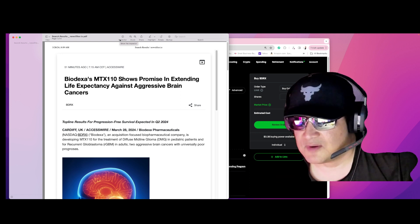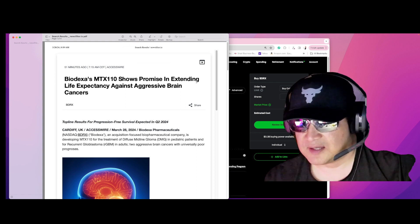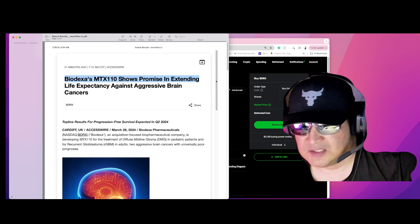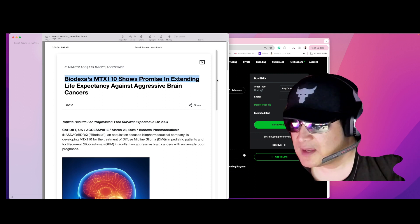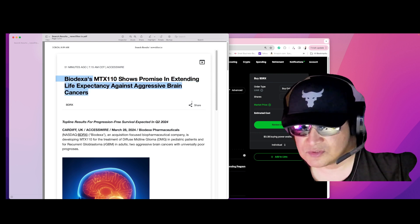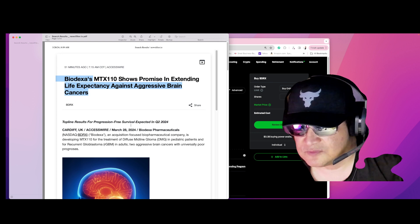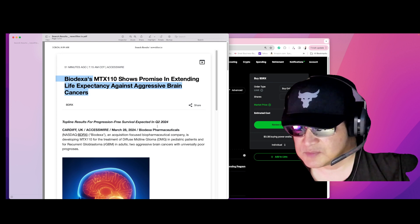That is ticker symbol BDRX. Top of the line results for progression free survival is expected in Q2 2024.